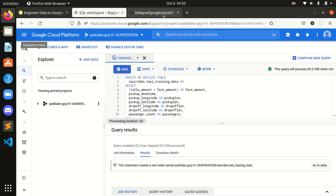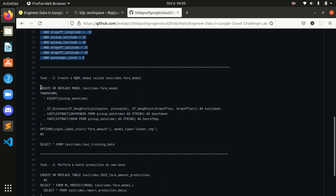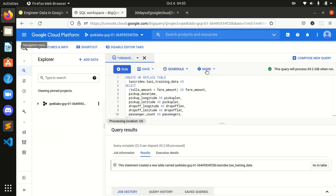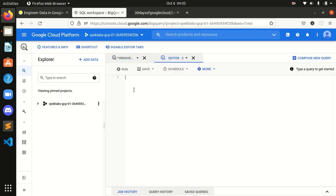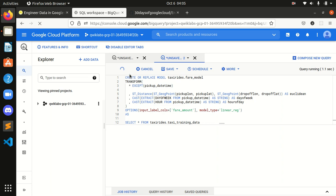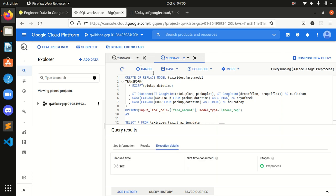Okay, we are done with this. After that, simply pick up this command for Task 2 and I will compose it in a new query so there is no mess. I'll paste it and run this also — let this query run.